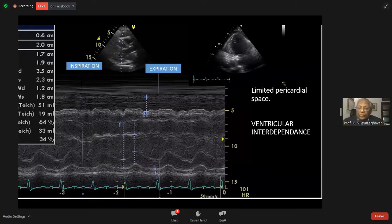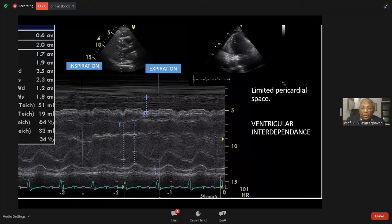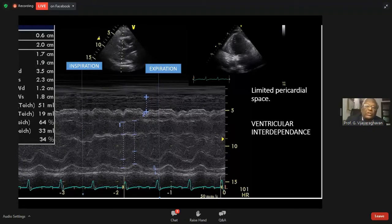In restrictive cardiomyopathy, these variables are, to some extent, normal — but always ten percent or less. In constrictive pericarditis, they are far more than ten percent, and this could be diagnostic. These are the first things to understand.